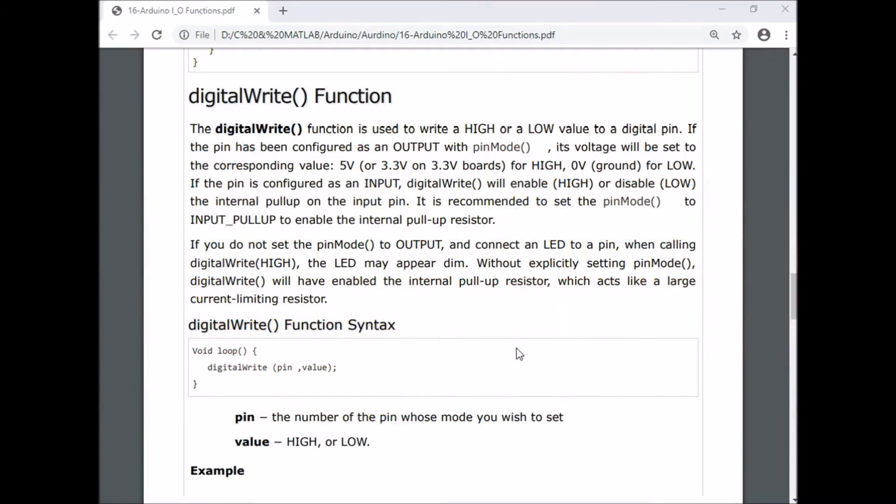If we use the digitalWrite function, all letters are in small letters with capital W-R-I-T-E.